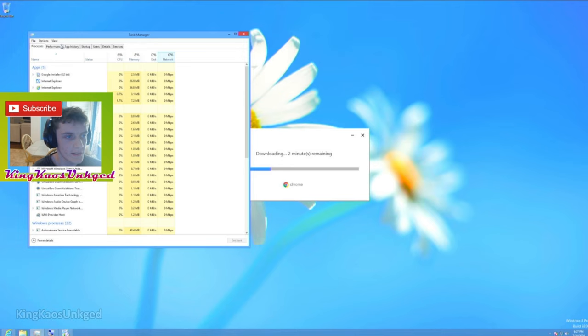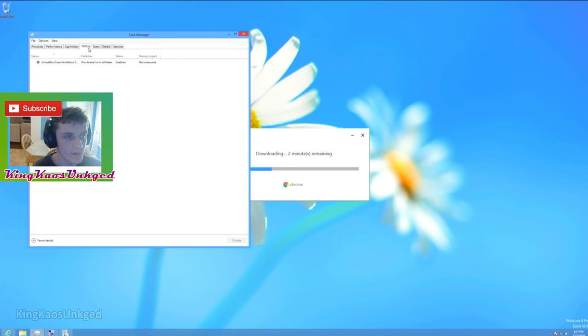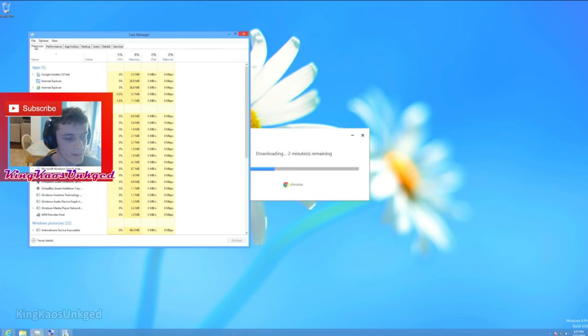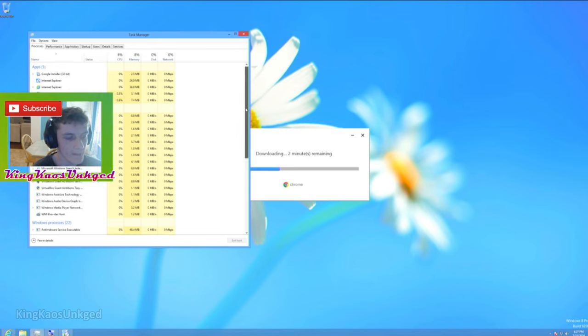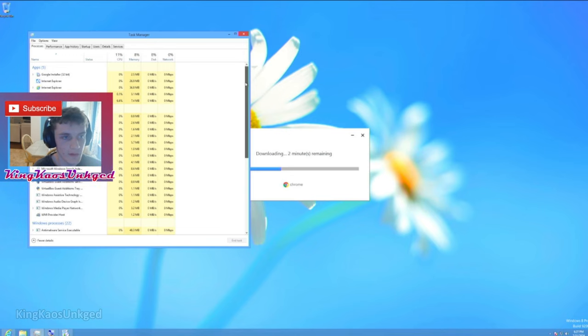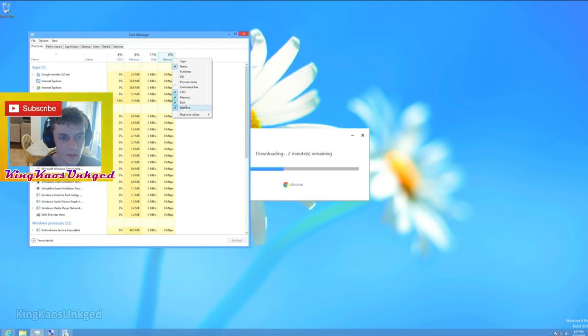So over here we have our Startup. We want to keep that enabled. Our display might be... So yeah, this is the Windows Task Manager. We can't see our GPU.